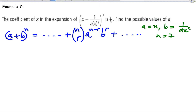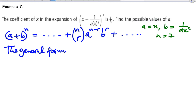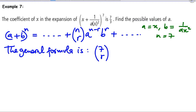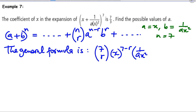All we need to do is plug these into the general formula. The general term is 7 choose r times x^(7−r) times (1/(ax²))^r.